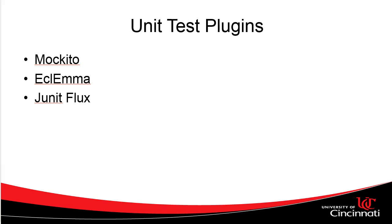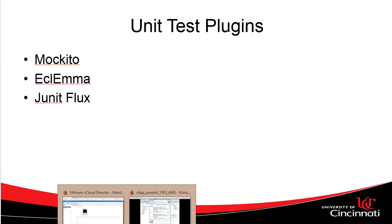Then we need to know what is tested and what is not. And EclEmma will give us information on unit testing coverage. Those are tools that we've seen earlier. JUnit Flux is one that makes running tests compulsory.